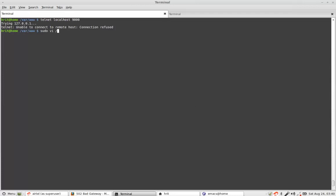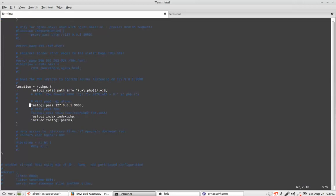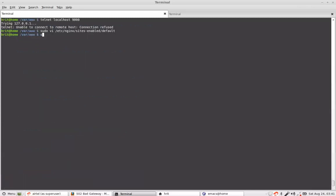So our configuration was wrong of nginx. So what we do is we again go to nginx. And now since this is not running on a port, it should definitely be running on the unix domain socket. So we comment this out and we uncomment this. And then we just need to restart nginx reload.